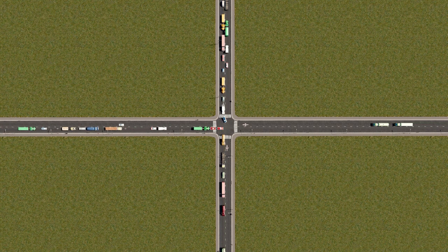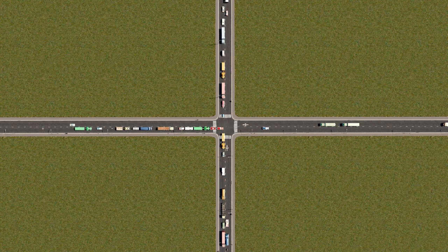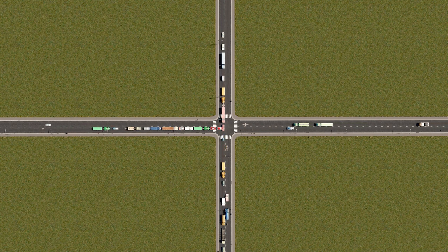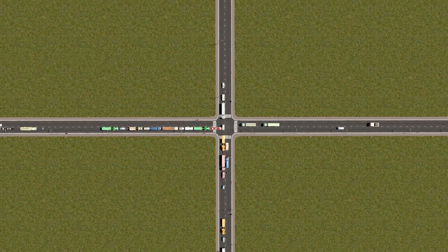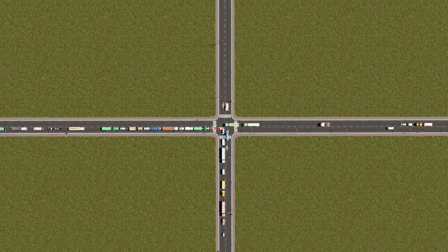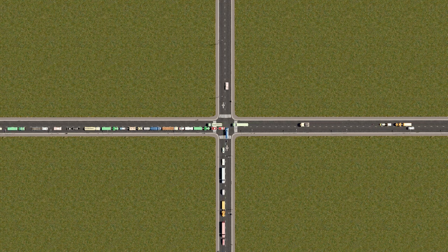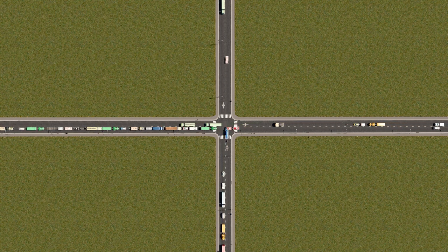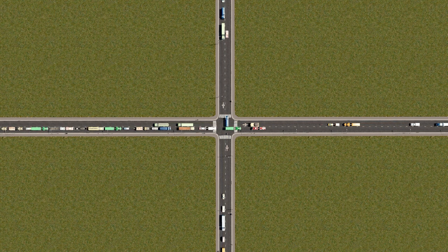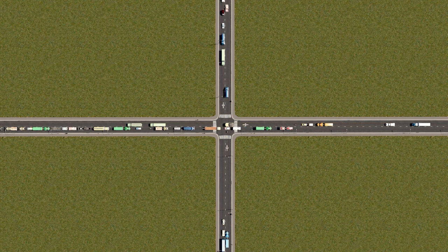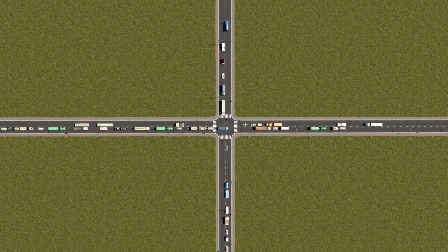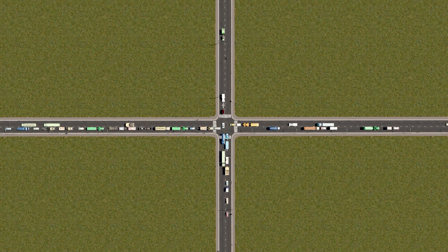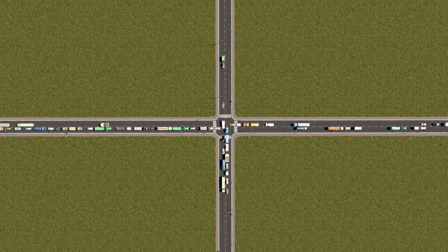Welcome back. You already learned all about road hierarchy, connectivity, transit, and walkability. And you're here because you still want to learn how to solve that individual intersection in Cities Skylines. Let's jump right in and start working on some intersections.